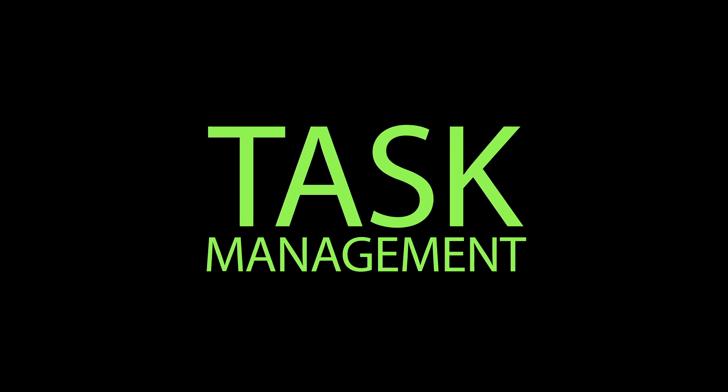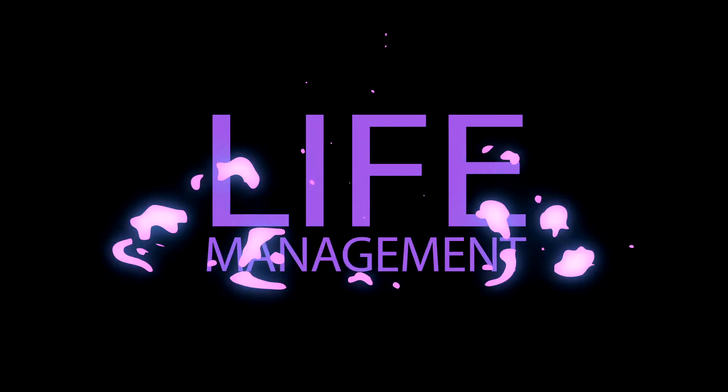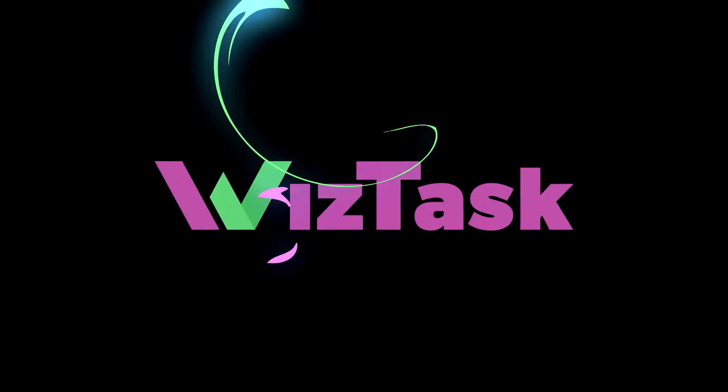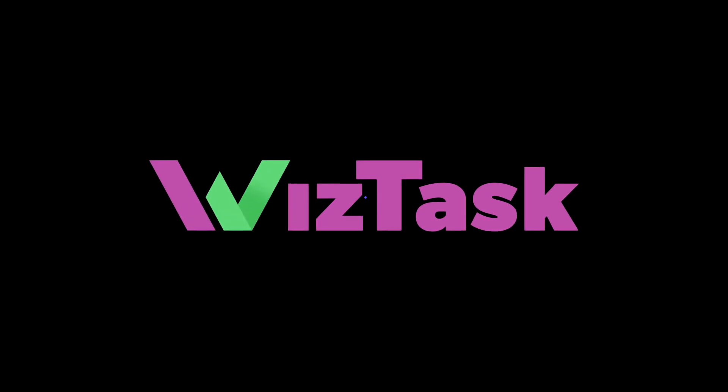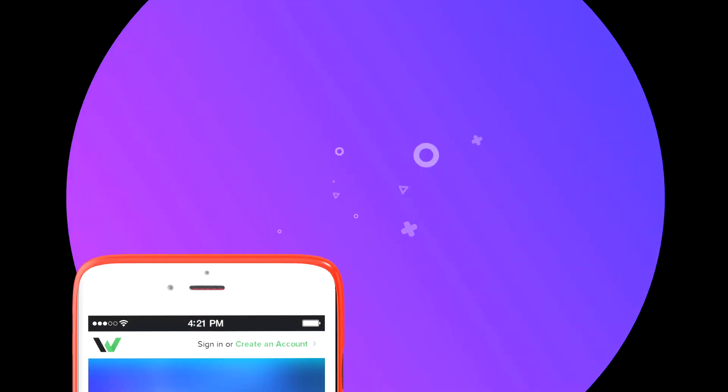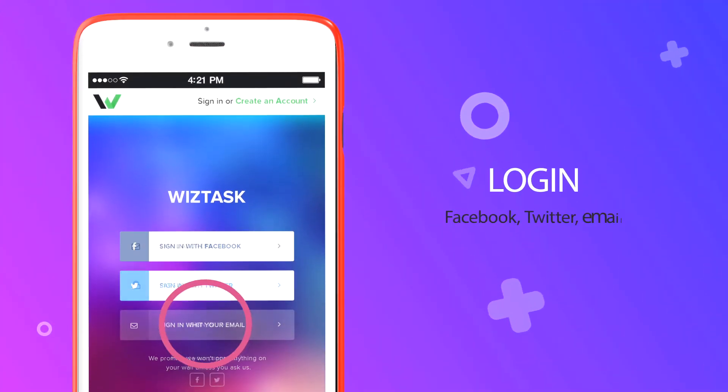Task management is exactly life management. WizTask is the simplest way to get a clear vision of your time. Log in with Facebook, Twitter, or use your email address.